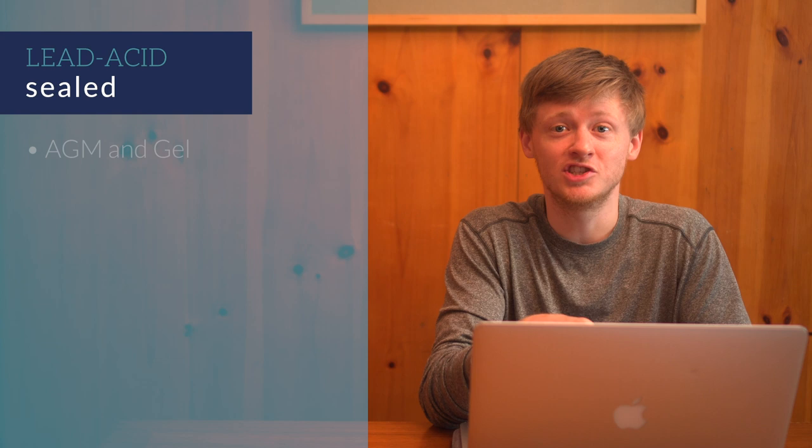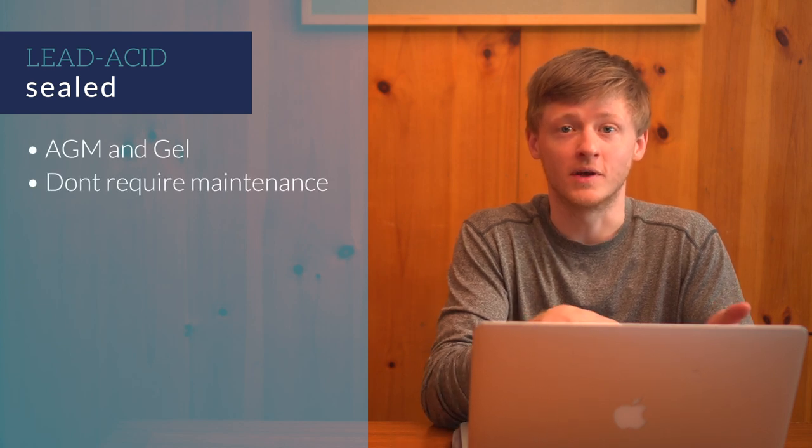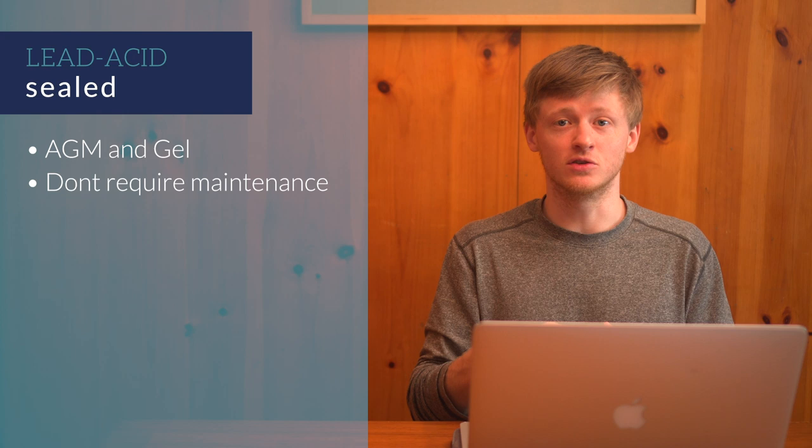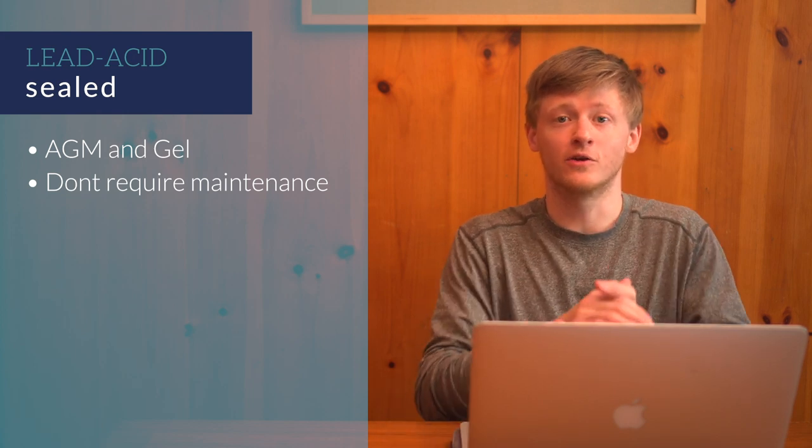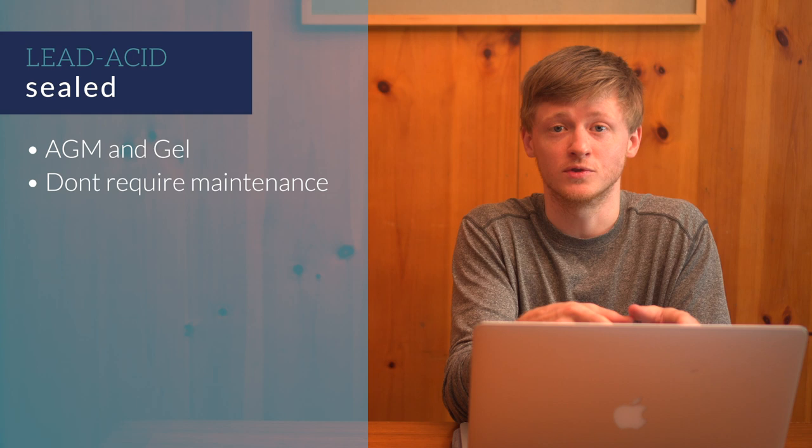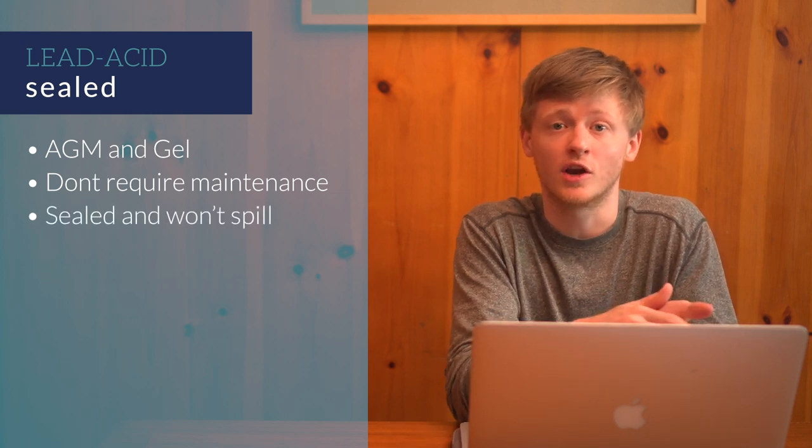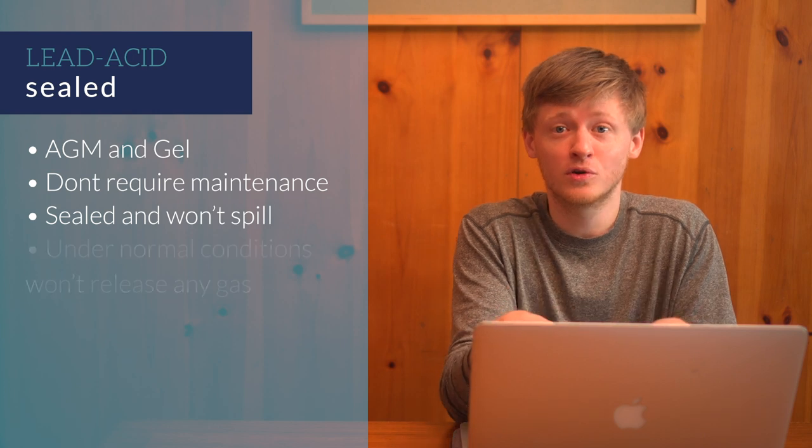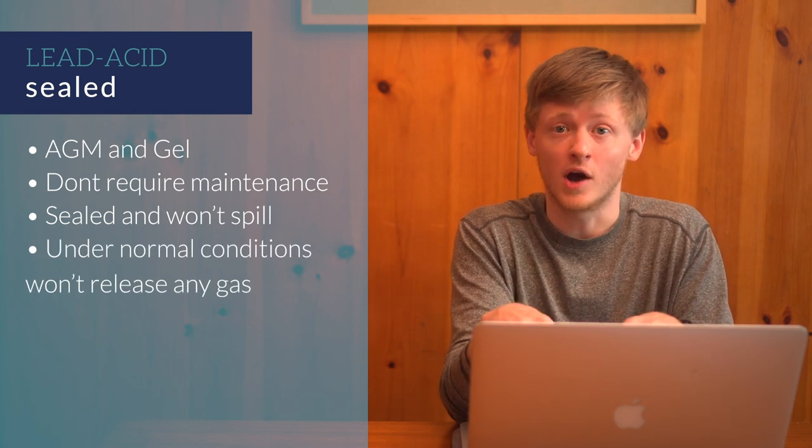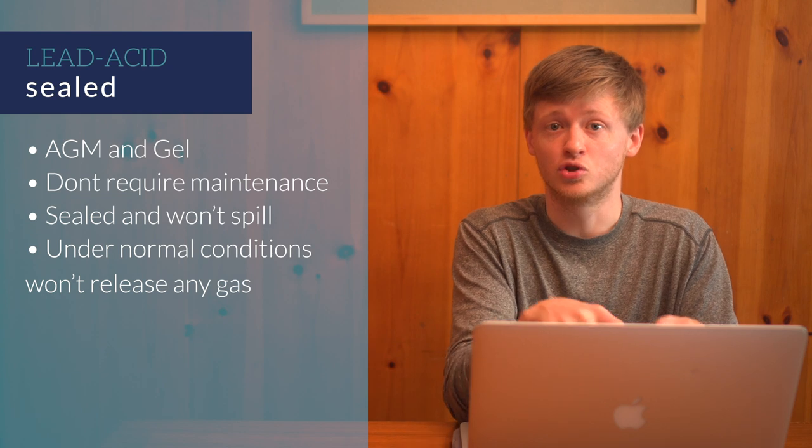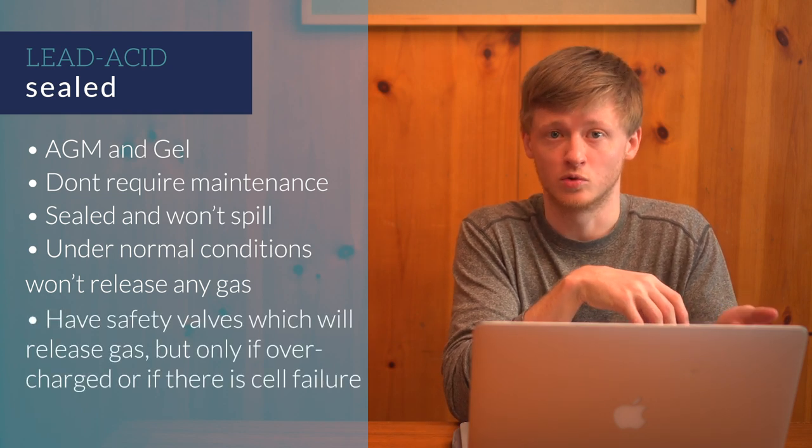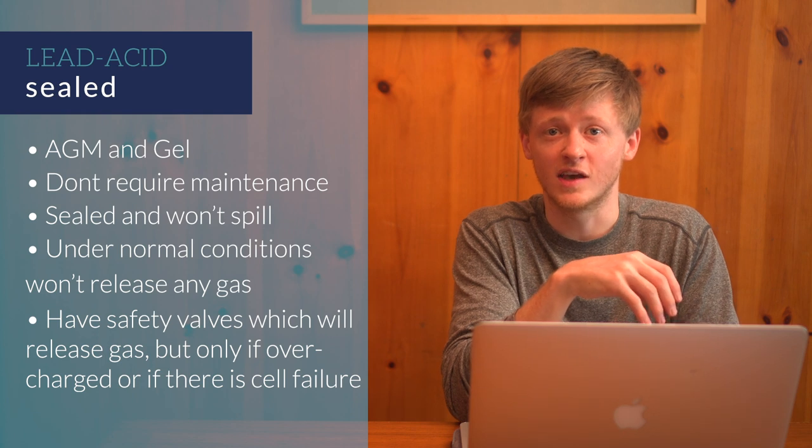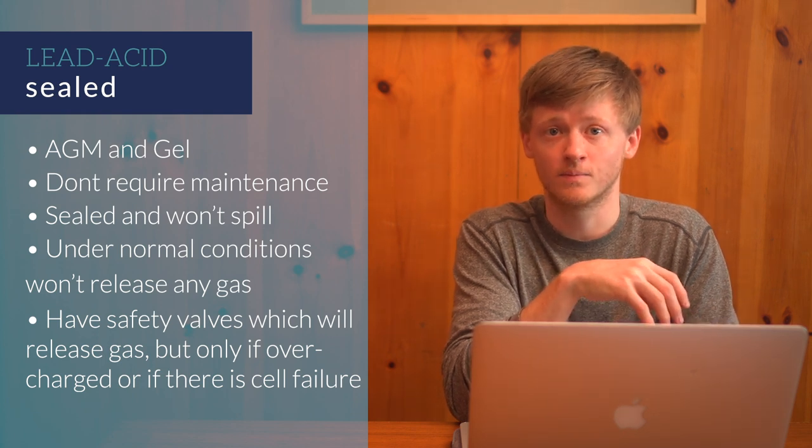Now the sealed batteries, AGM and gel. These don't require regular maintenance, as the electrolyte is sealed inside. And there is enough of it inside for the battery to last for a given number of cycles. Because of this, they won't spill fluid if tilted or put in a non-upright position. Under normal conditions, these won't release any gas either. But no lead-acid battery is truly sealed. These still have safety valves which will release gas, but only in the case of them being overcharged or if there is a cell failure. This is where the term valve-regulated lead-acid comes from.